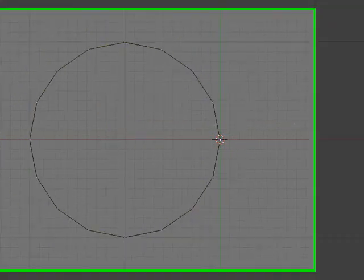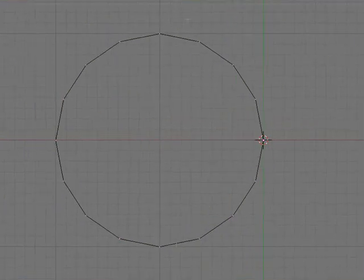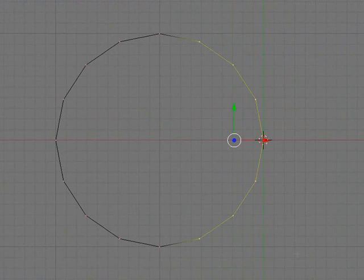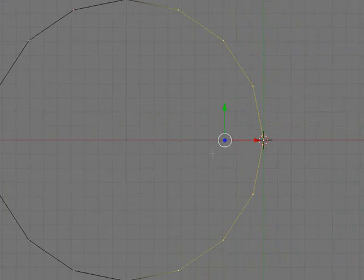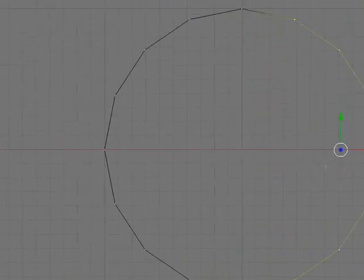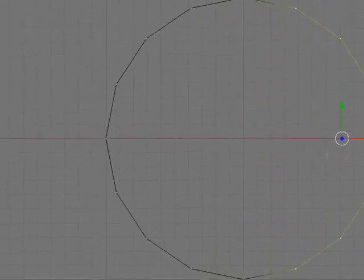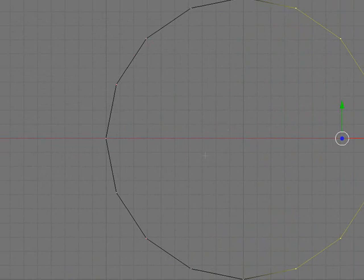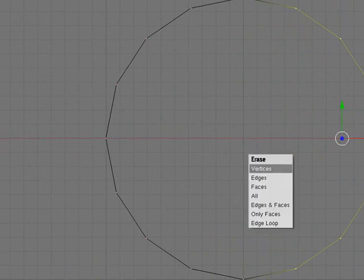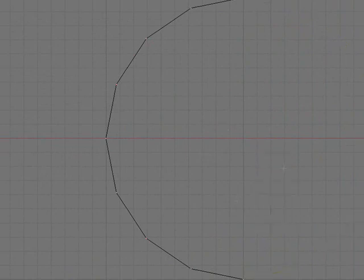Then you need to delete these vertices on this side so that it has just a semicircle. If you can see that, it's just a semicircle. Delete those points by pressing X and then delete vertices.